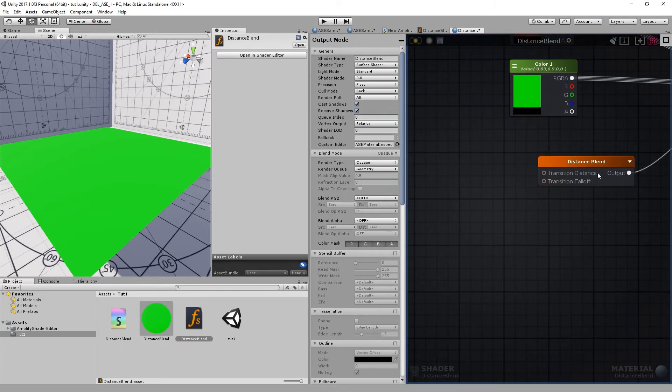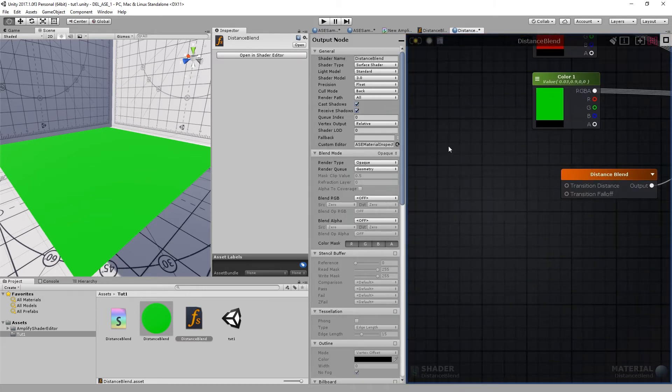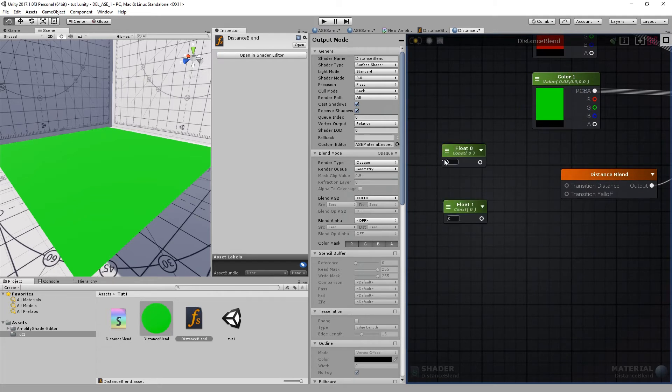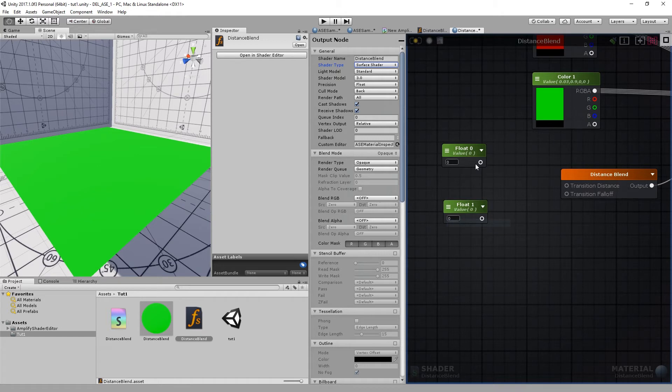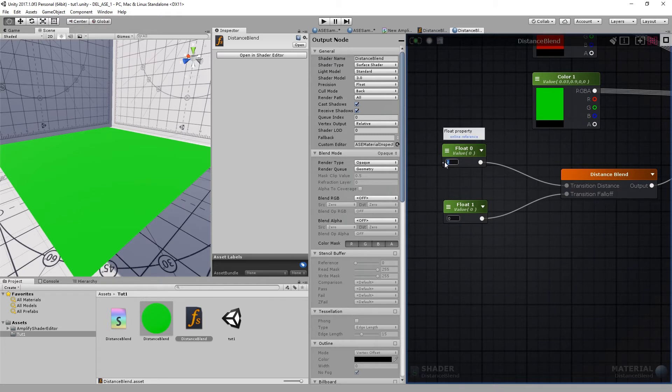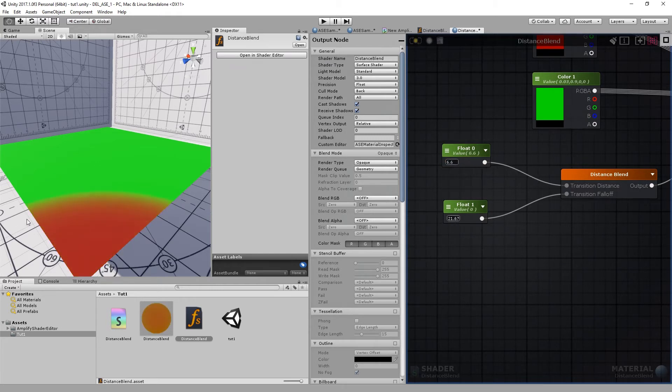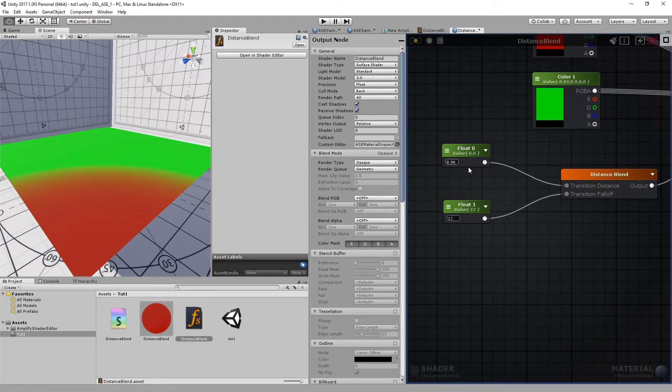Now that we have our transition distance and falloff, we can add new float properties. I'll just set them to properties, connect them. I won't name them this time but you get the idea. And you can adjust them just as before.